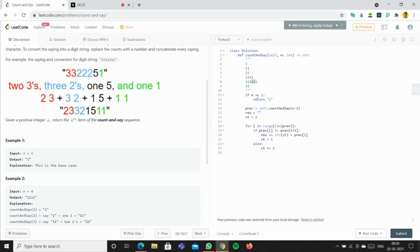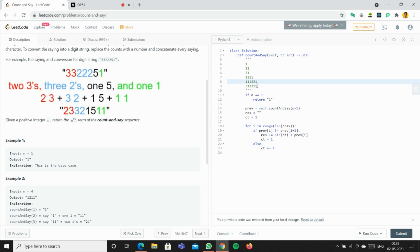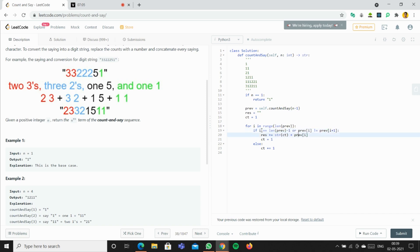When we reach the last element, we can't compare it with the element after it, so we handle it by adding a direct append statement using the condition 'i == len(prev) - 1'. We then return res. Let me run the code and submit it.